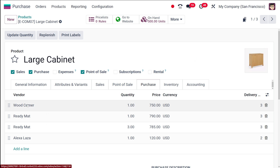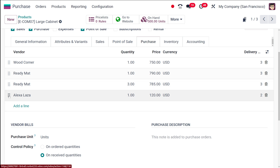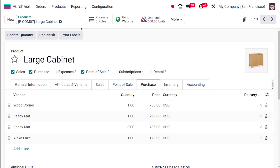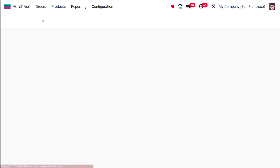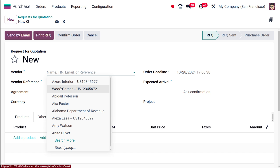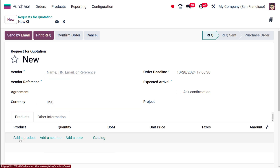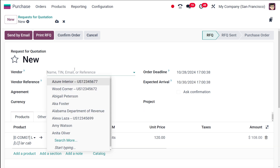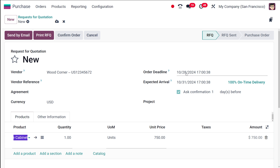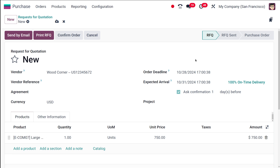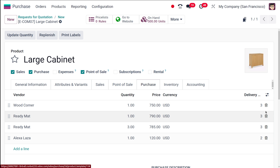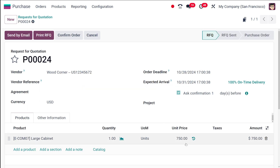If you want to change the vendor priority you can drag and drop them. Wood Corner has a lead time of three days, quantity of one, and price of 750. Let's go to Orders and create a new RFQ for the product Large Cabinet. Wood Corner is automatically populated, and the expected arrival is calculated as three days out, which matches the delivery lead time of three days with a quantity of one and a price of 750.